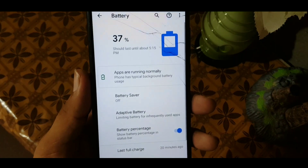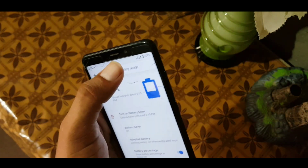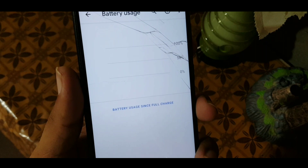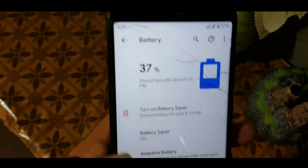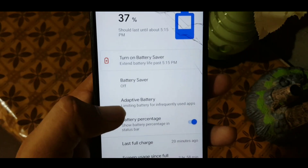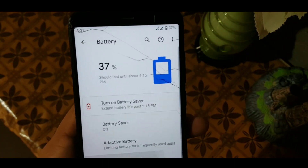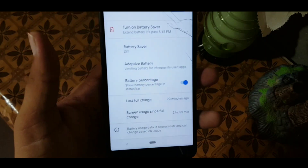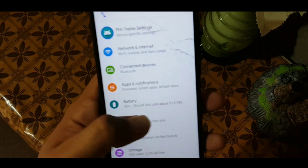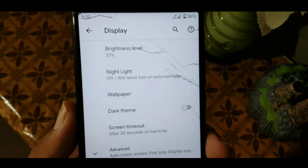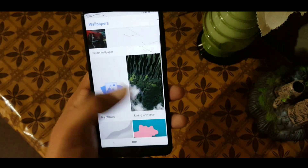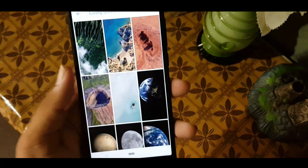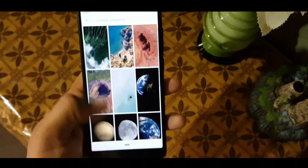The battery performance of this ROM is really bad. In the battery section we have battery saver, adaptive brightness, and battery percentage on the status bar — you can turn it on or off. In the display we have brightness level, night light, wallpaper, and in the wallpaper section we have the Google Wallpaper app with live wallpapers from Pixel, as you can see here, and it is working fine.